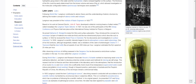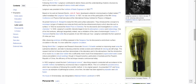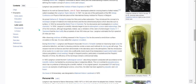Based on his work at General Electric, John B. Taylor developed a detector ionizing beams of alkali metals, called nowadays the Langmuir-Taylor detector. In 1927 he was one of the participants of the Fifth Solvay Conference on Physics in Belgium. He joined Katherine B. Blodgett to study thin films and surface adsorption. They introduced the concept of a monolayer — a layer of material one molecule thick — and the two-dimensional physics which describes such a surface. In 1932 he received the Nobel Prize in Chemistry for his discoveries and investigations in surface chemistry.